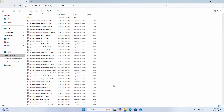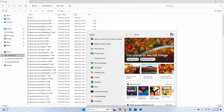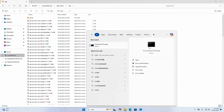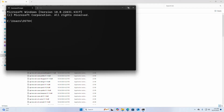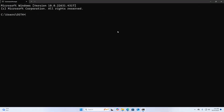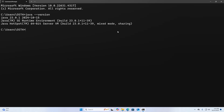Now verify the installation. Open Command Prompt and write this command to verify whether JDK is installed or not: java -version. JDK 23.0.1 installed successfully.